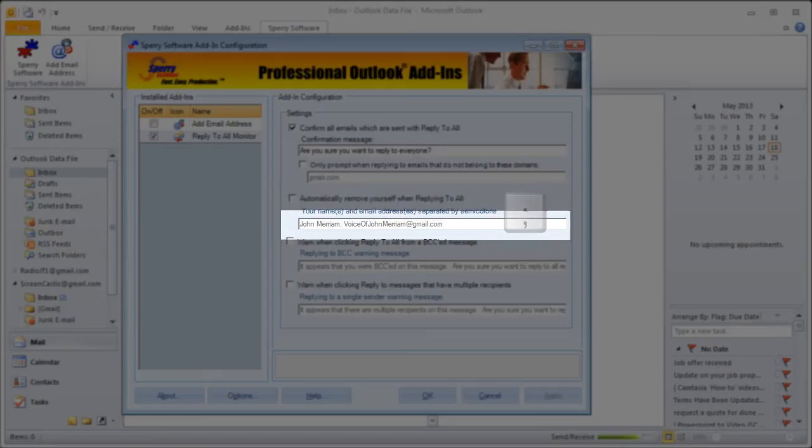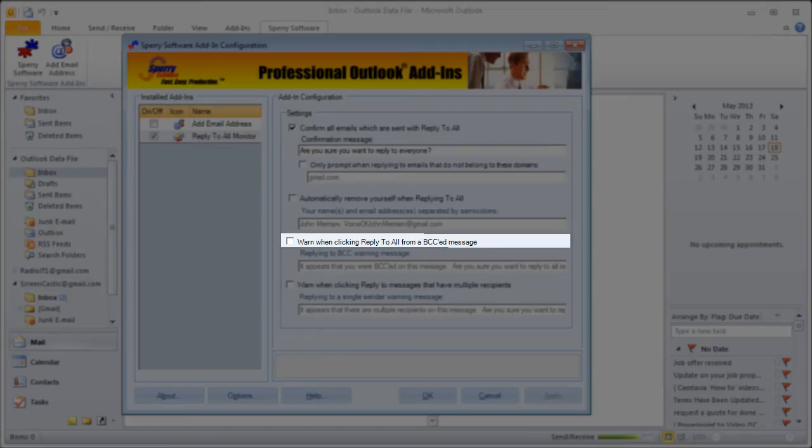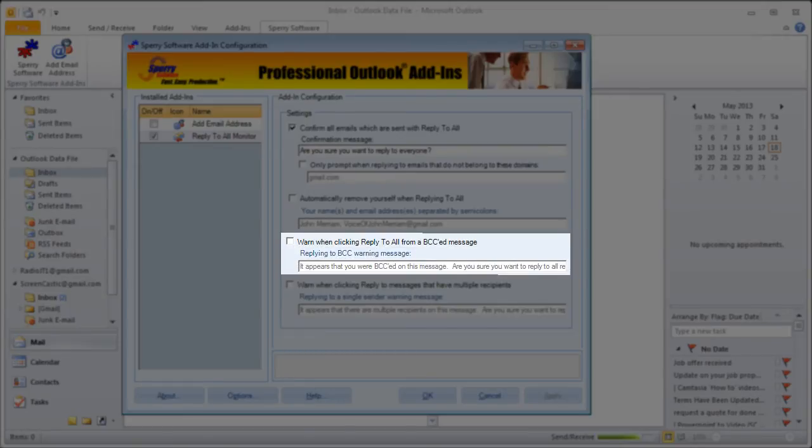If you want to be warned when you attempt to reply all to a message that came to you as a BCC or blind carbon copy, simply check the next box and enter your custom warning message in the text box below it.